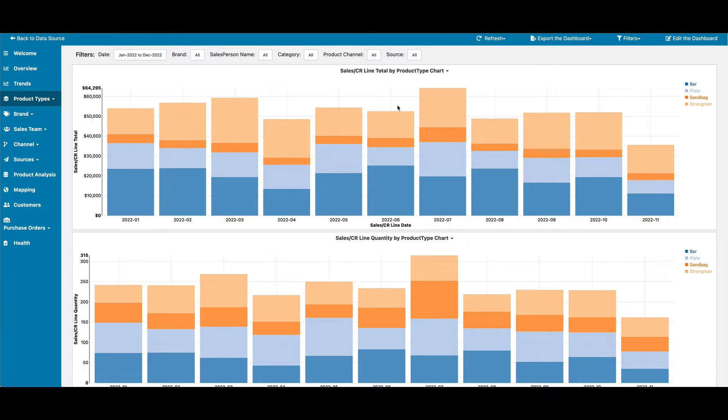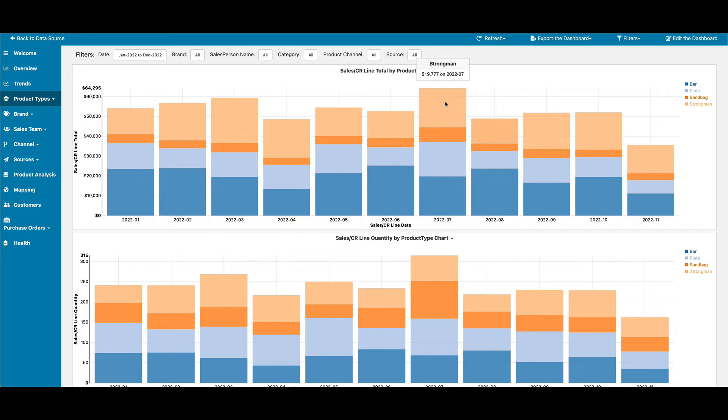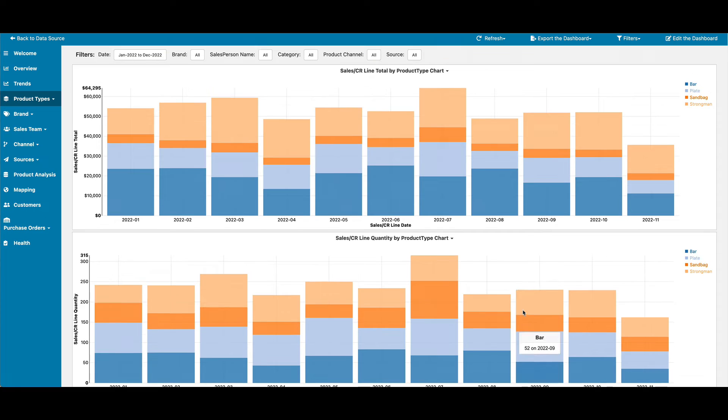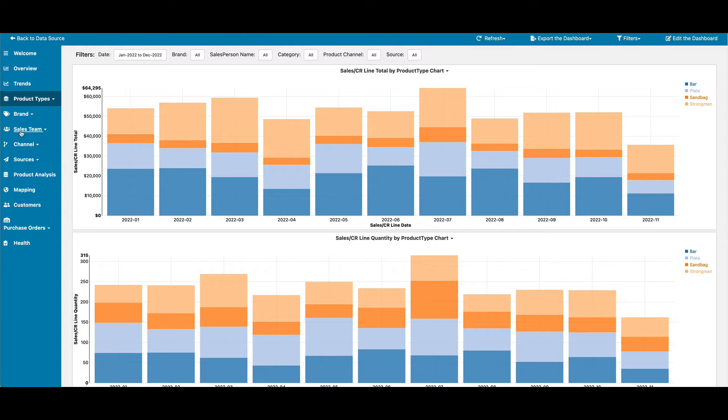So charts are looking at data by revenue totals, quantities, and gross profit, grouped up by each category, whether it be a product type, brand, sales team, channel, and source.